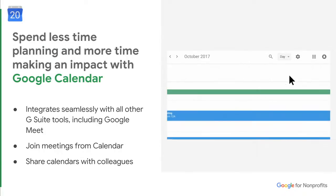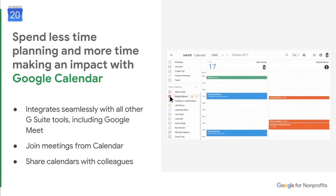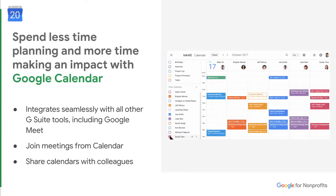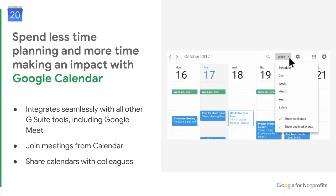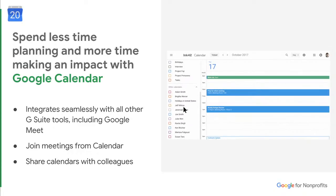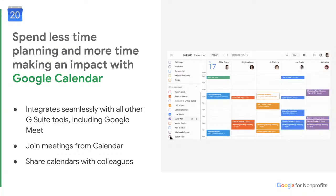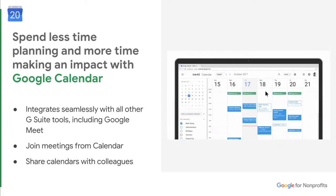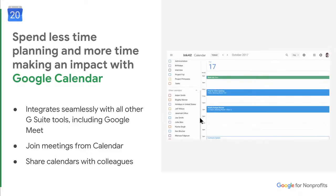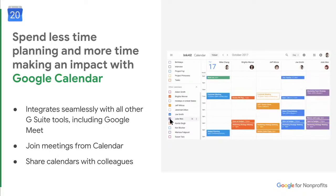Google Calendar is very useful when it comes to organizing meetings and sharing them with your colleagues. It integrates seamlessly with all other G Suite tools, including Google Meet, so you can join meetings directly from your calendar. You can also see your colleagues' calendars, so when scheduling meetings you can see when everyone is available. As you can see in the GIF, you can look at all the different calendars and schedule meetings right away, even across time zones.